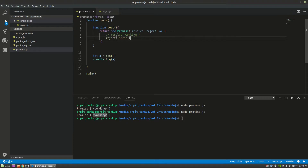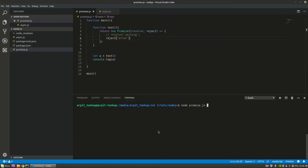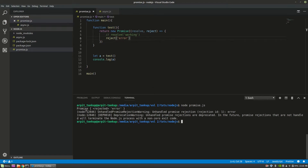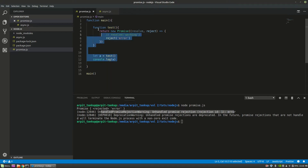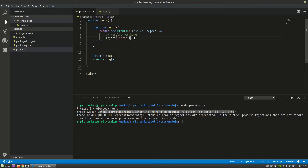Now let's comment out the resolve and open the reject function. You can see the promise gets rejected and there's an unhandled warning — the promise rejection is unhandled. You can handle it with catch — I'll show you how to do that later.